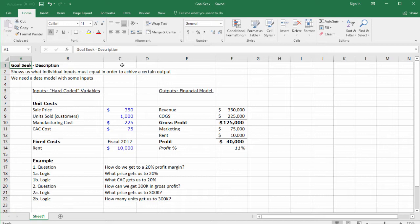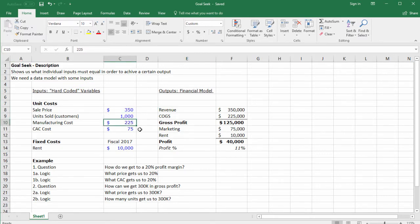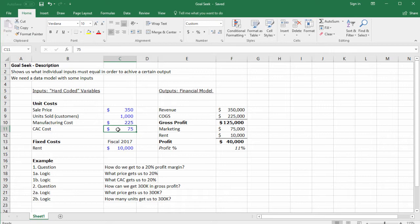For example, we have this financial model right here with some inputs: the price, units sold, manufacturing cost per unit, customer acquisition cost (the marketing cost that we need to acquire one paying customer), and rent.